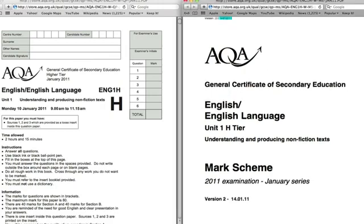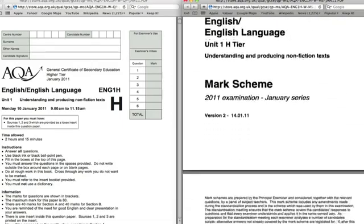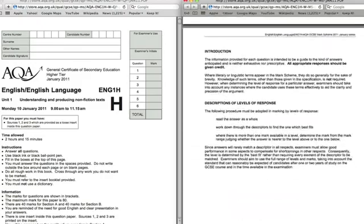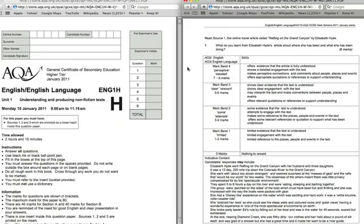The first thing you should notice is that AQA have put in a kind of disclaimer just here: 'It must be stressed that the mark scheme is a working document and in many cases has developed and expanded on the basis of candidates' reactions to a particular paper.' Basically, because this is a new exam, they're saying they have the right to change some things. So for any changes that do come in from the mark scheme next time, obviously I can't be held responsible.